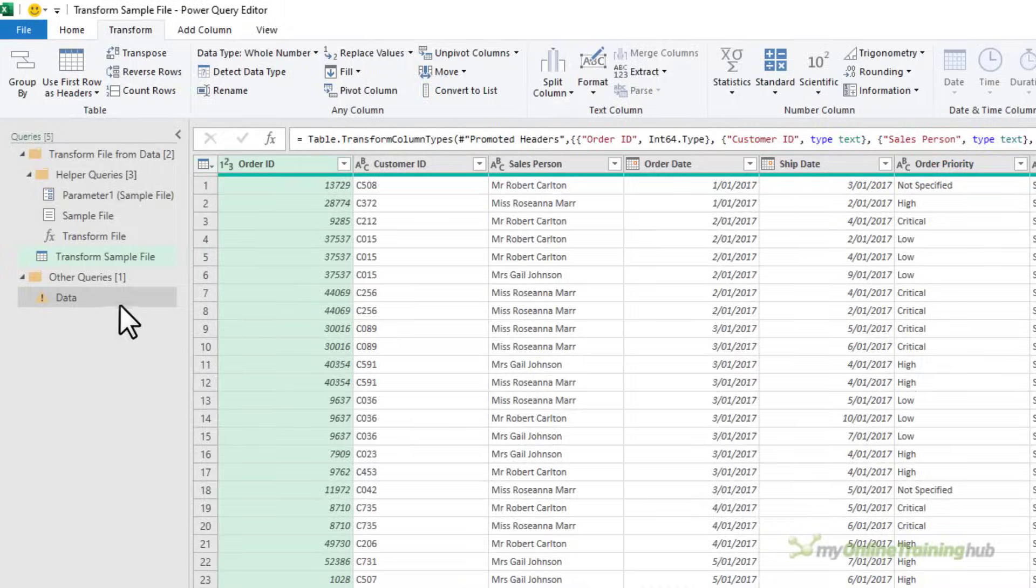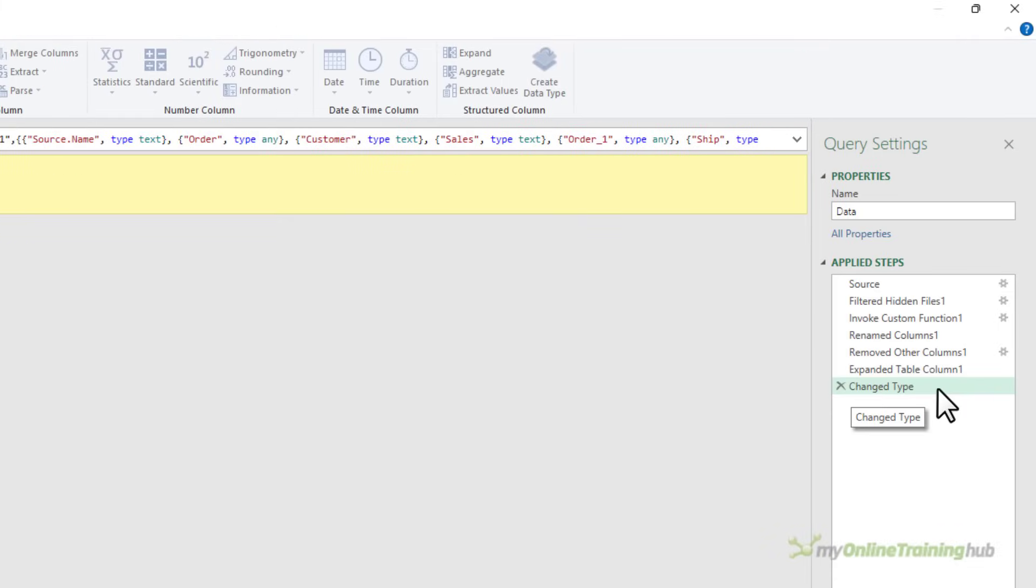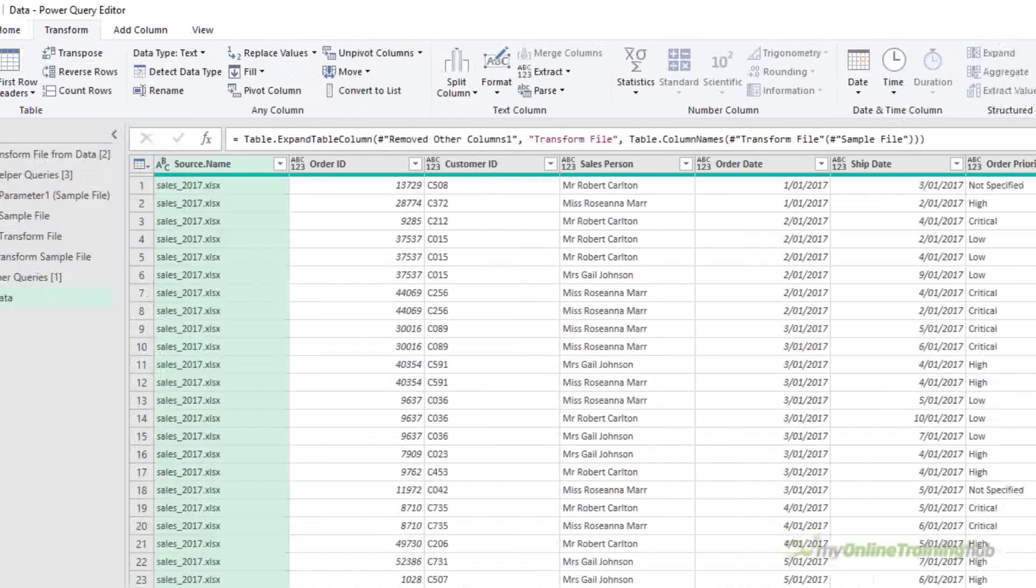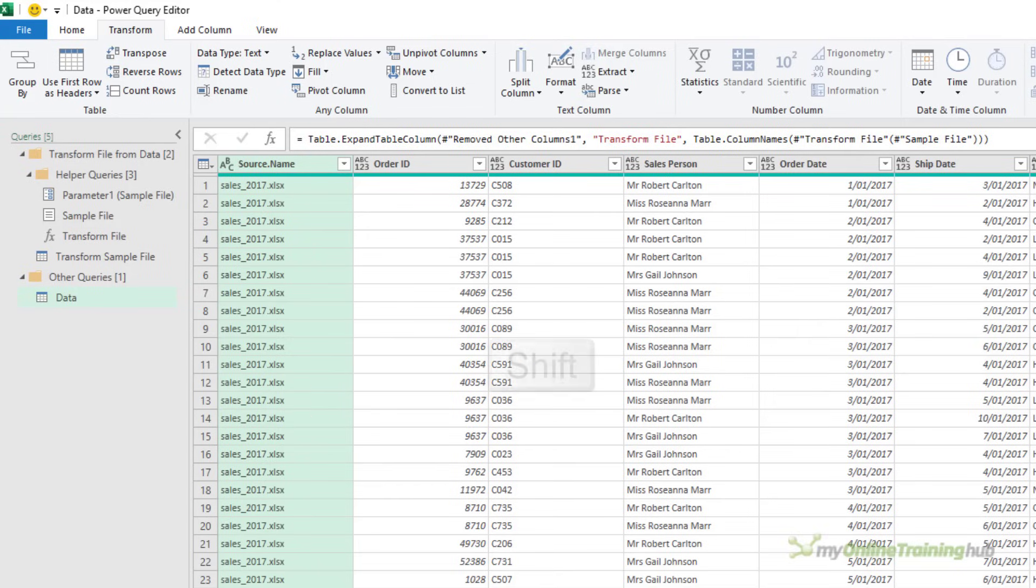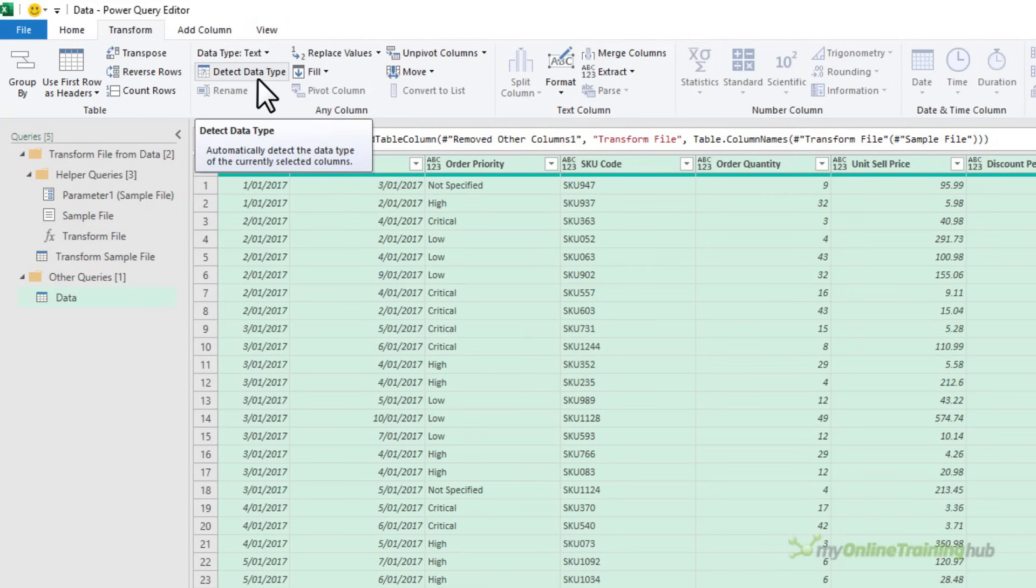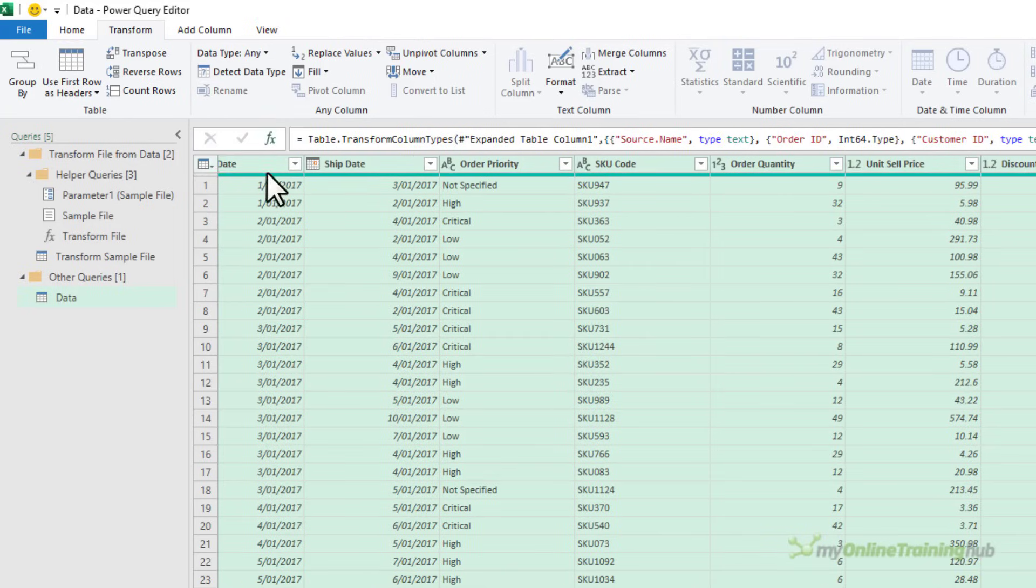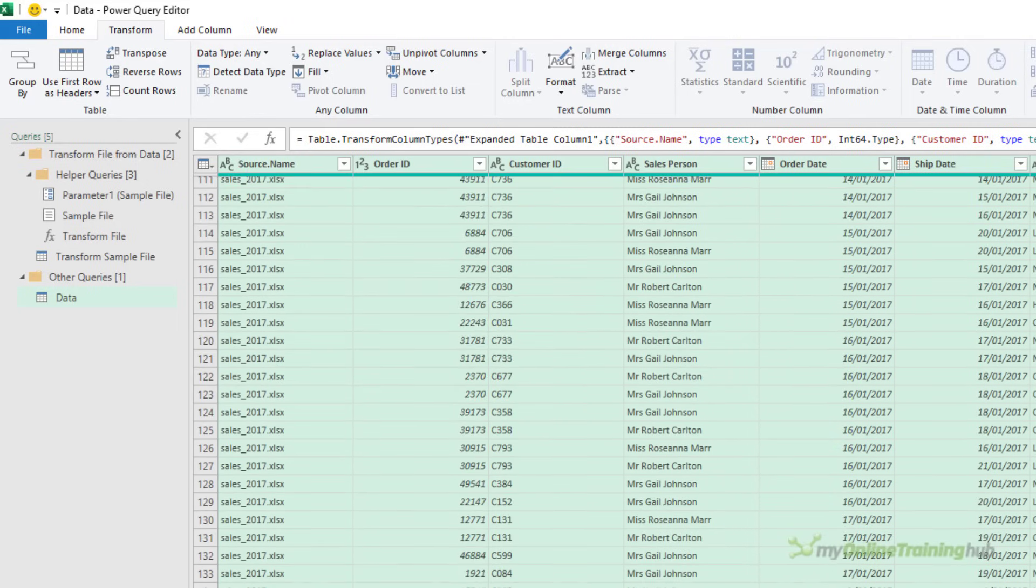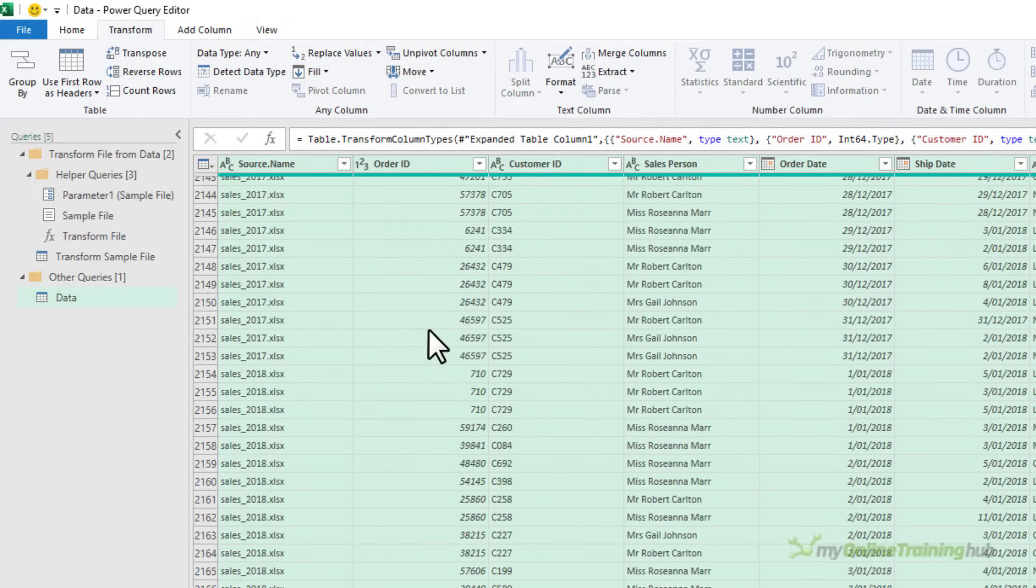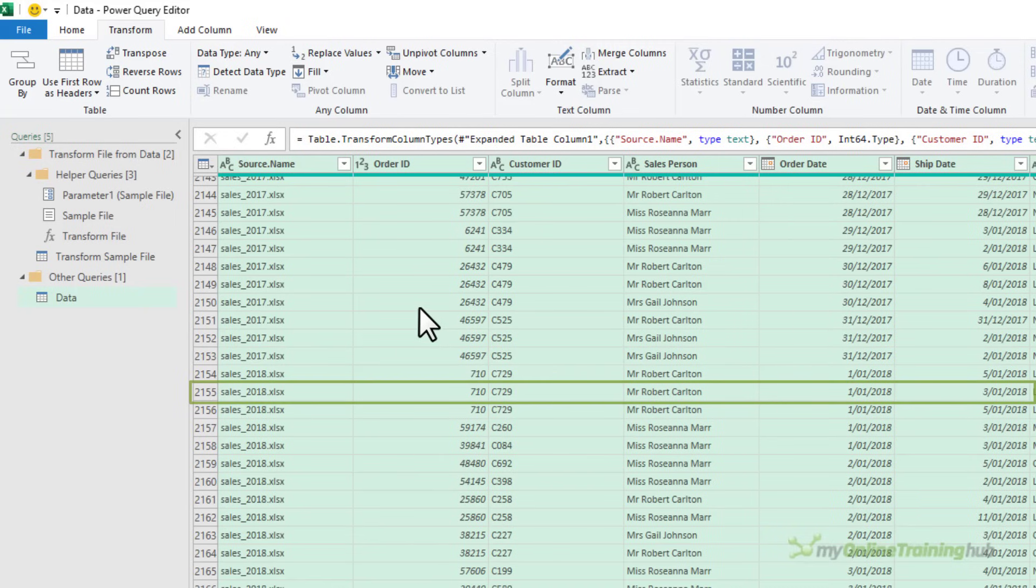Now if we go back to our final query, we get an error. And that's because this last step here, change type, is looking for the old column names, which we fixed. So all we need to do is delete that. That's fixed it. Now we can select all the columns again, holding down shift, select the last one. And then on the transform tab, detect data type. And we're back. Now if I scroll down to row 2155, you can see the extra header row is gone. And that'll be the case throughout the data set.